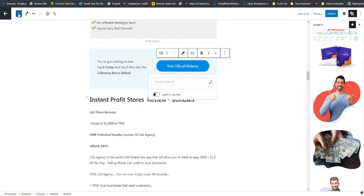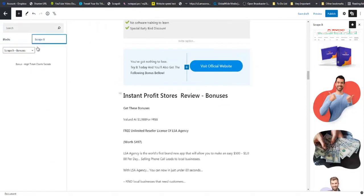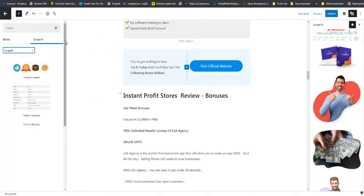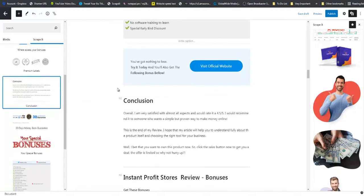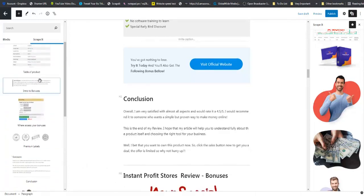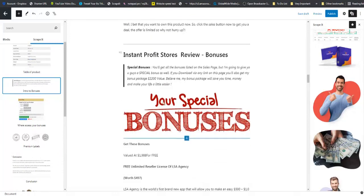Now we are going to add our Conclusion. So coming back here, back to Scrappit. Here is our ready done conclusion for you. Drag it, drop it right there. And this is also editable, you can edit this right here. And as you can see right below here, we have the bonuses section. So I am going to grab this right now. Then I am going to grab our Intro to Bonuses right here. I am going to drop that right there. I like to put it below here.